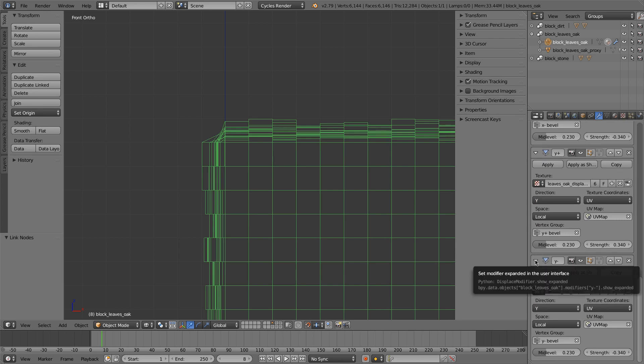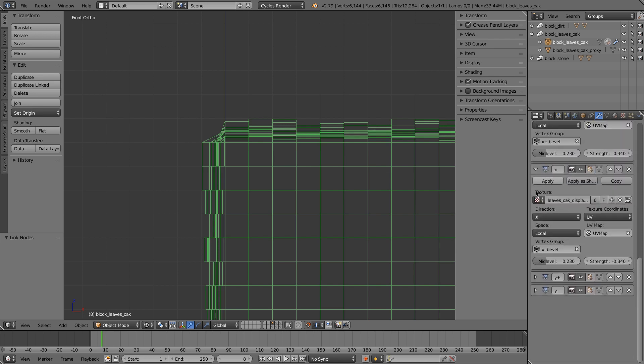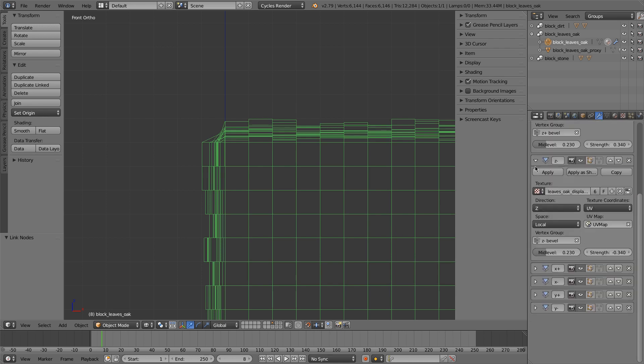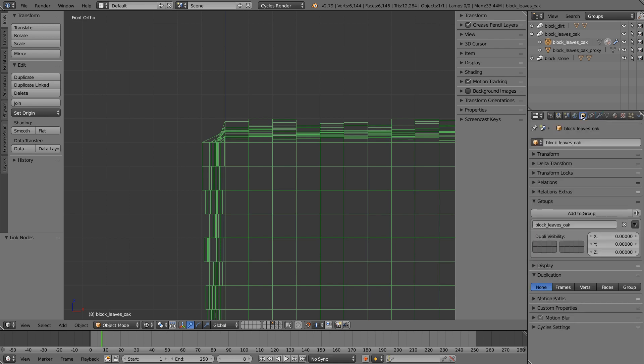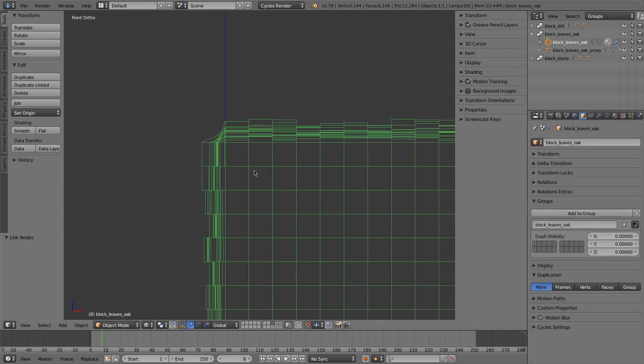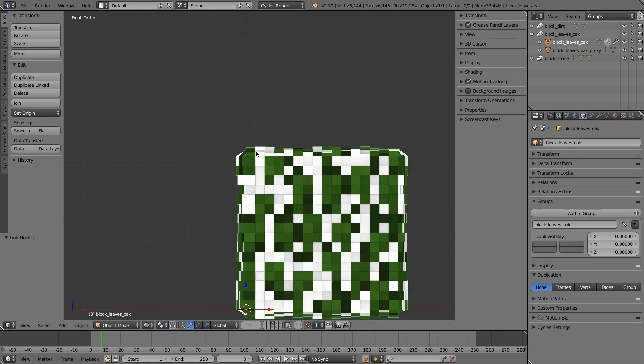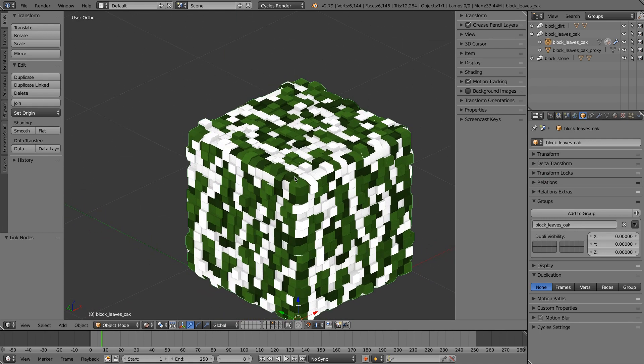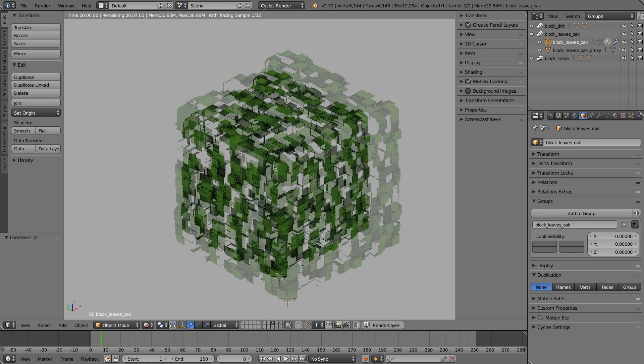Alright, and then I'll just collapse these. Alright, that looks good. And this is what the final leaves look like.